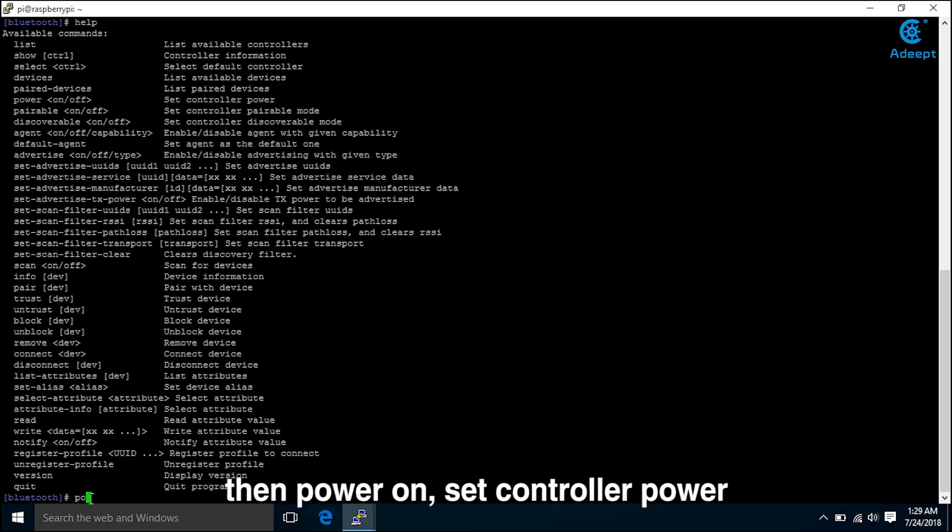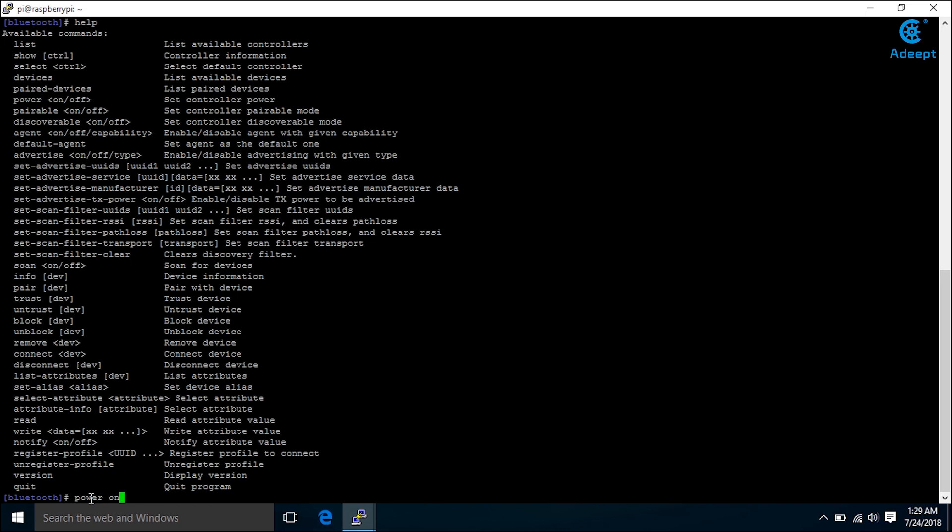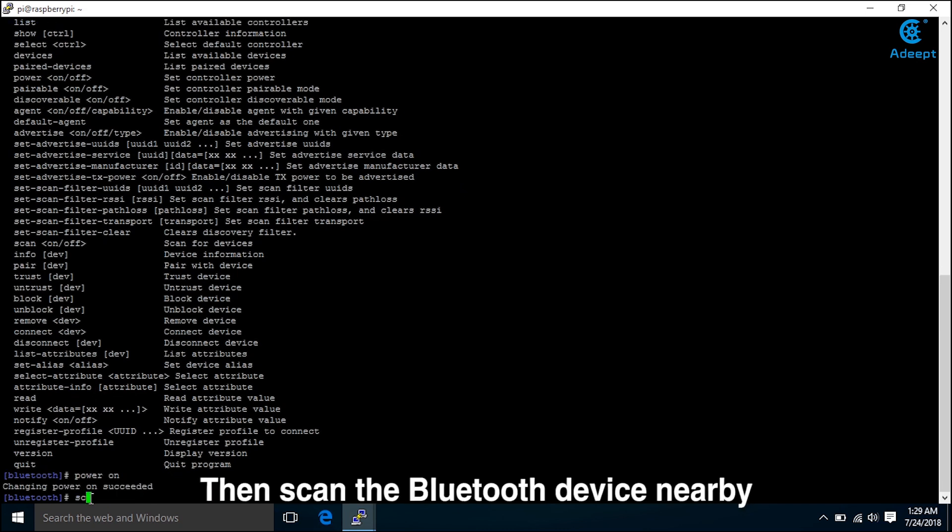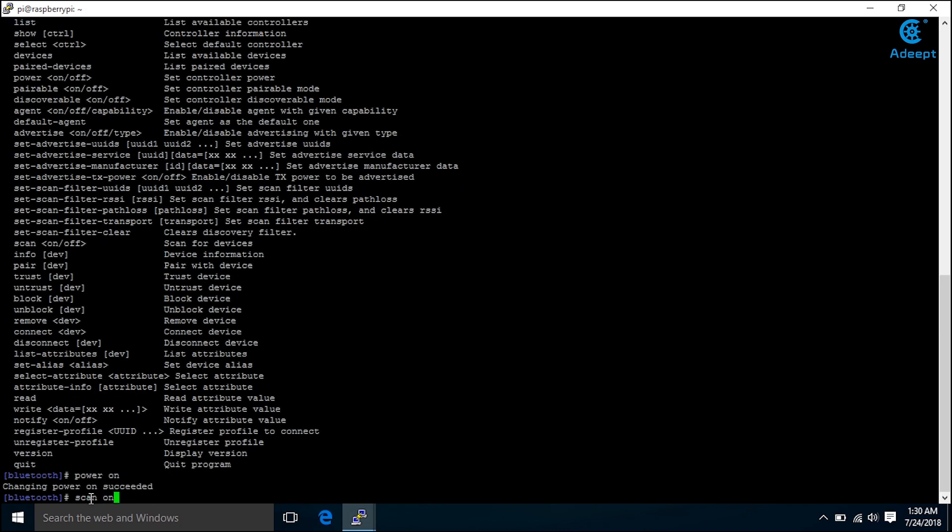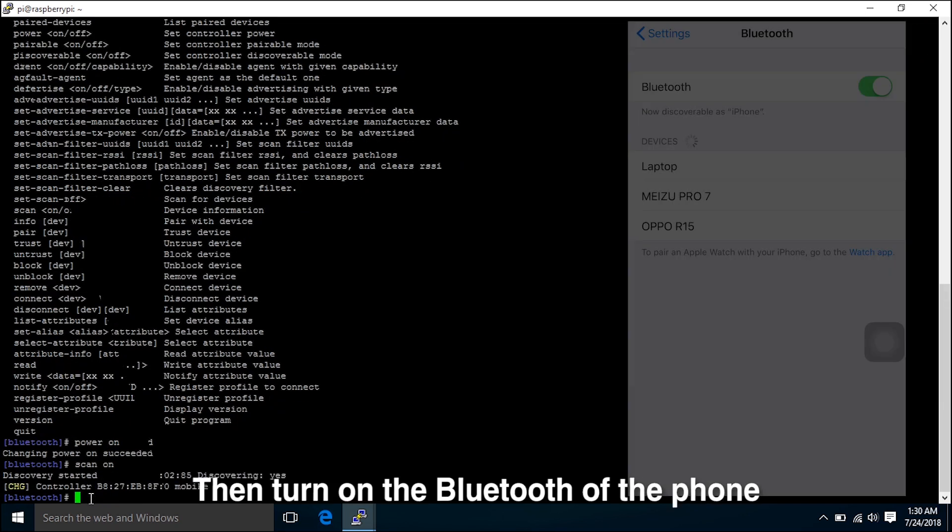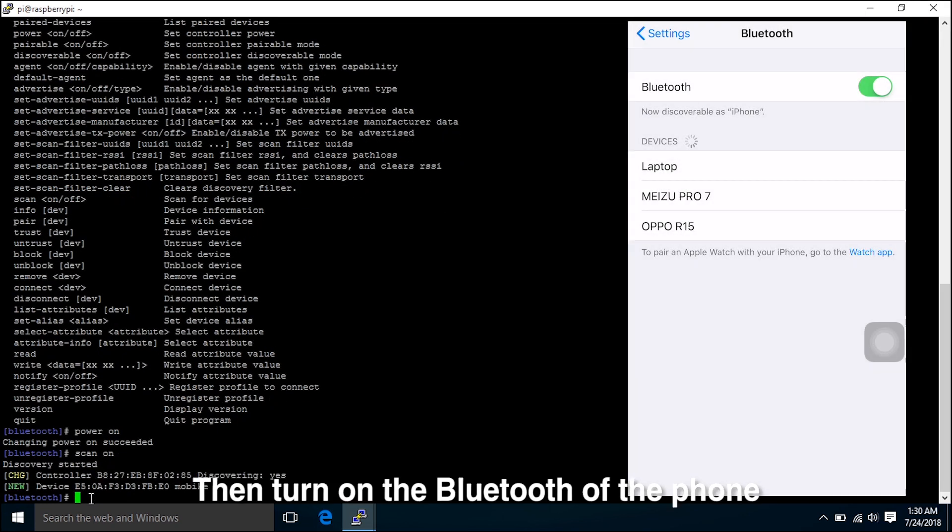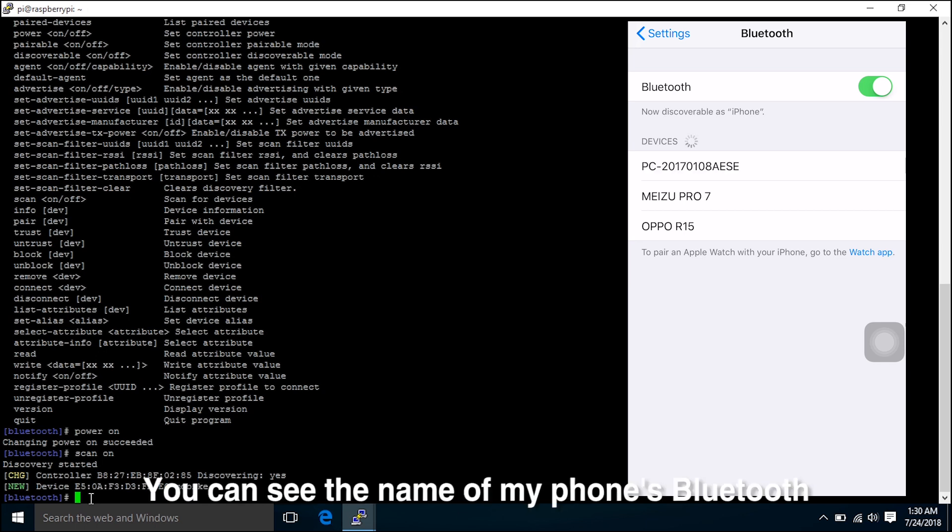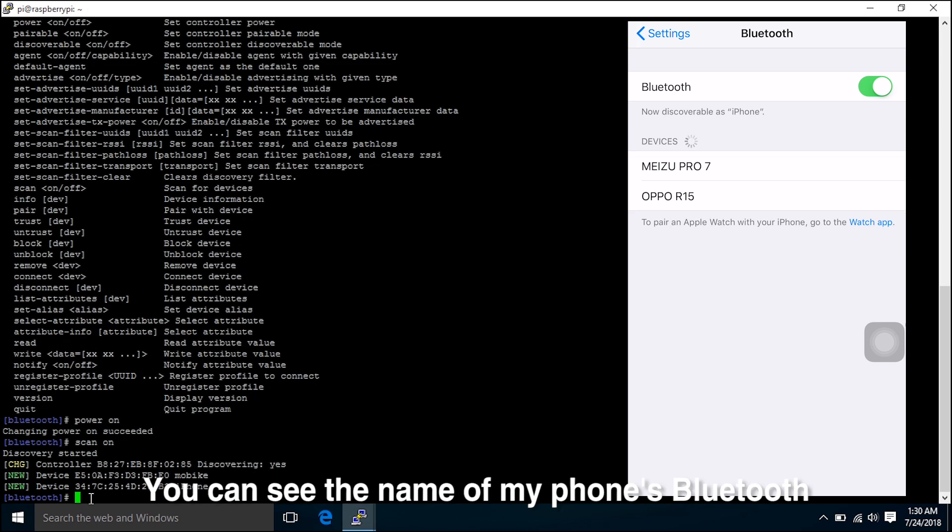Then power on. Set controller power. Then scan for the Bluetooth devices nearby. Scan for devices. Then turn on the Bluetooth of the phone. You can see the name of my phone's Bluetooth.